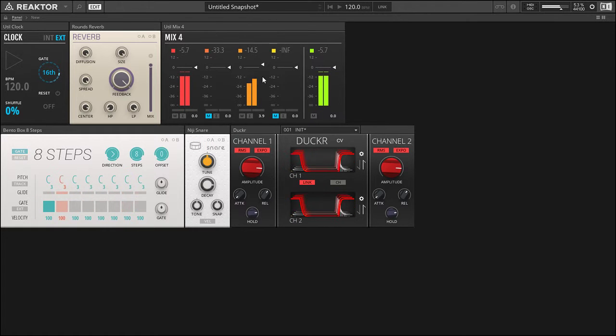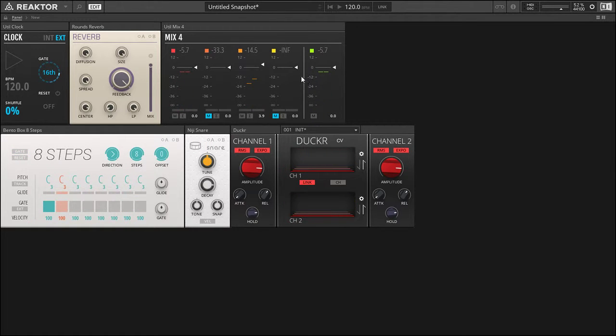Nice. So now we have a gated reverb, and in all actuality in practice that's exactly what it is. So we can mix that in a little bit better.